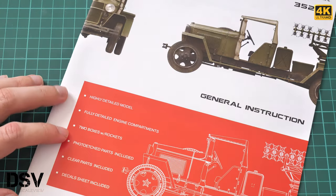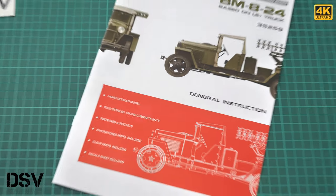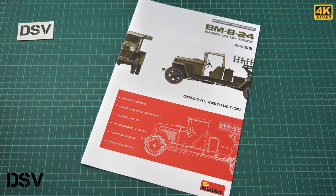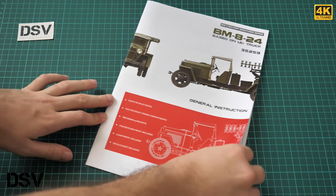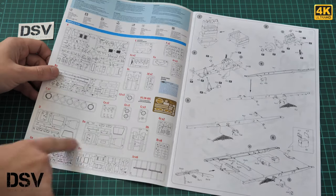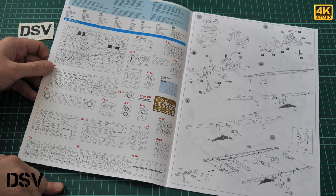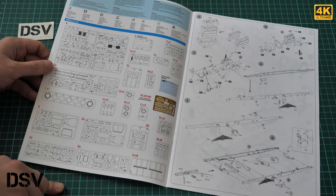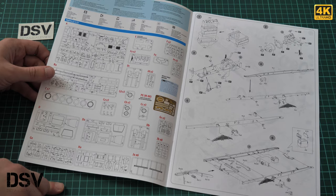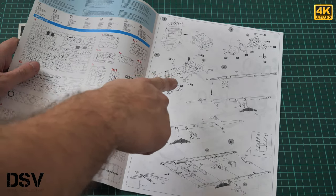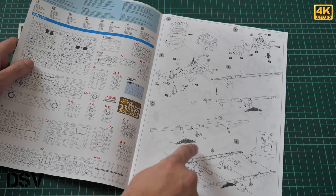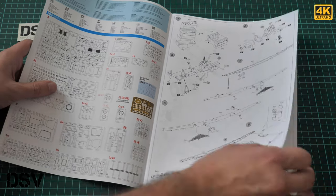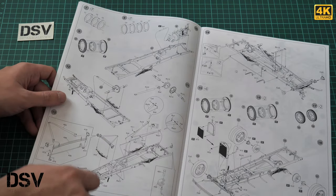These are all grey plastic sprues. Now we have the assembly manual left, printed as a nice brochure. We don't have a parts count on the first page. Then we have the parts map, and there are no parts marked as non-used, which is quite surprising.